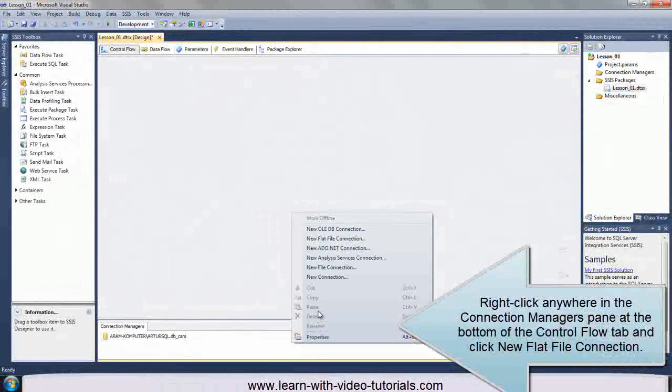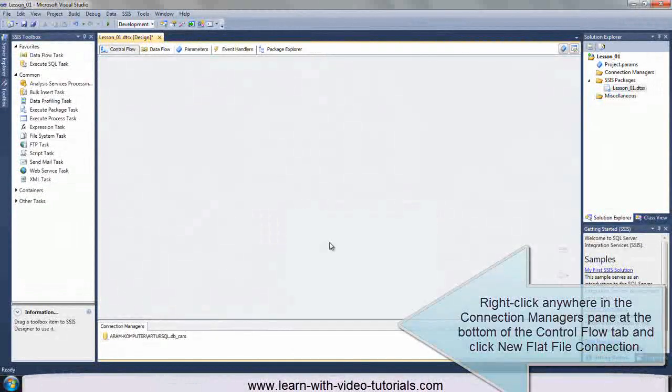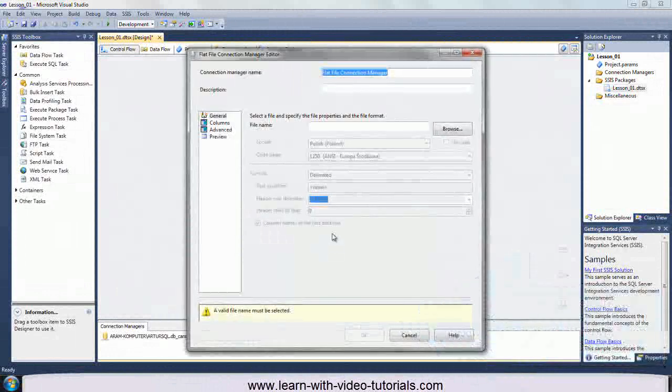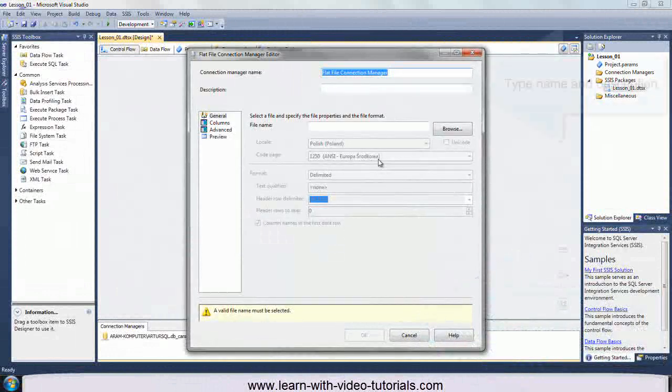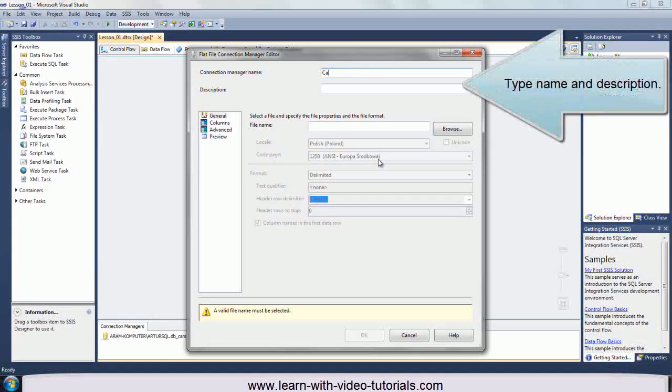Right-click anywhere in the Connection Managers pane at the bottom of the Control Flow tab and click New Flat File Connection. Type name and description.